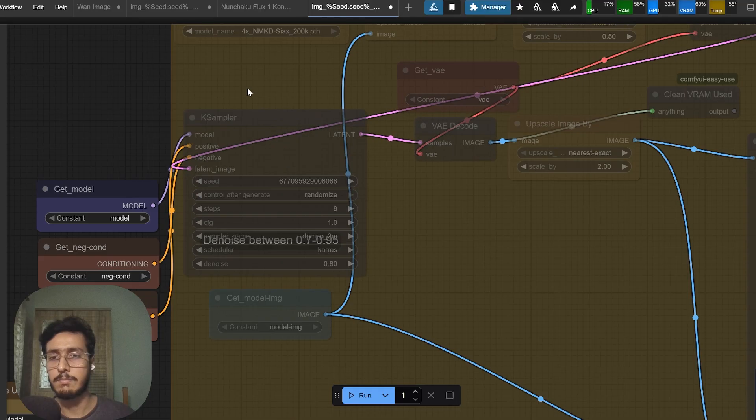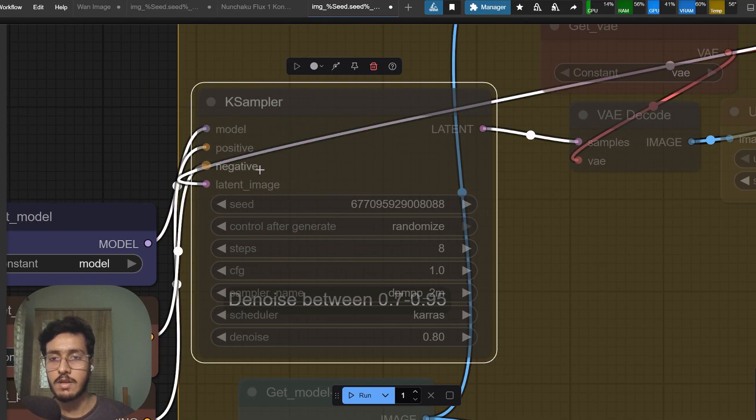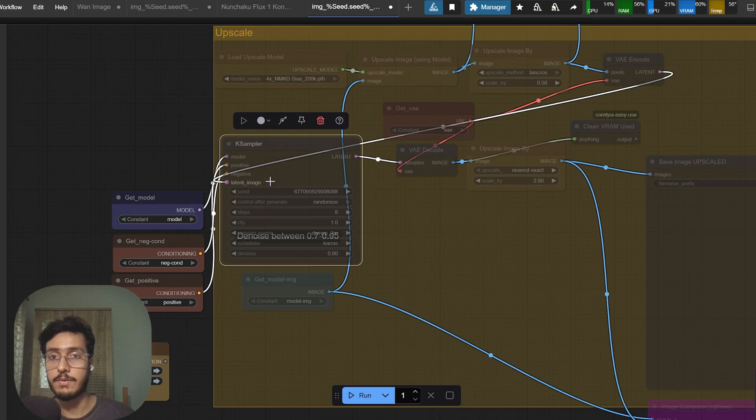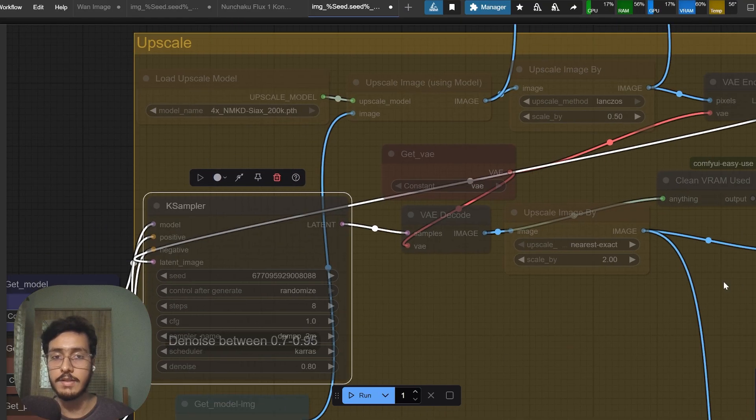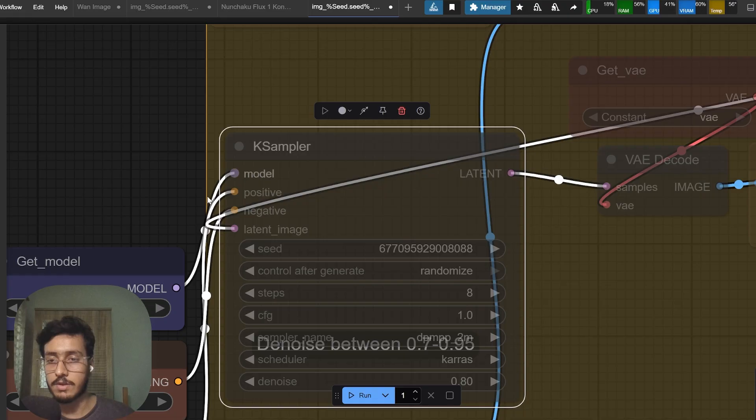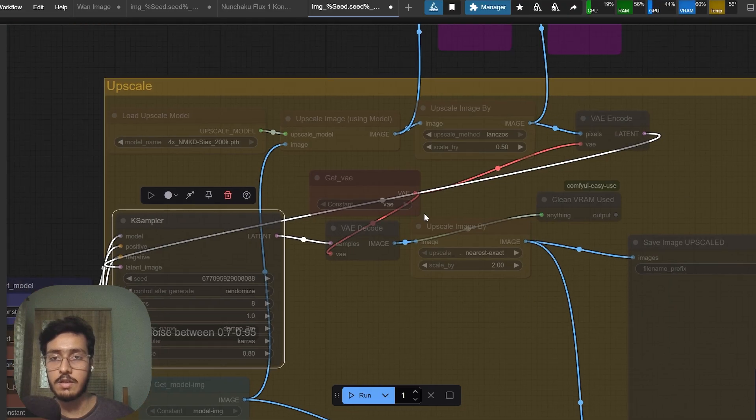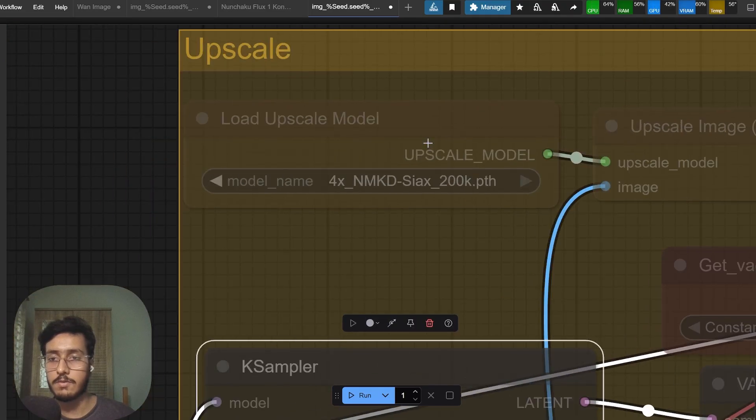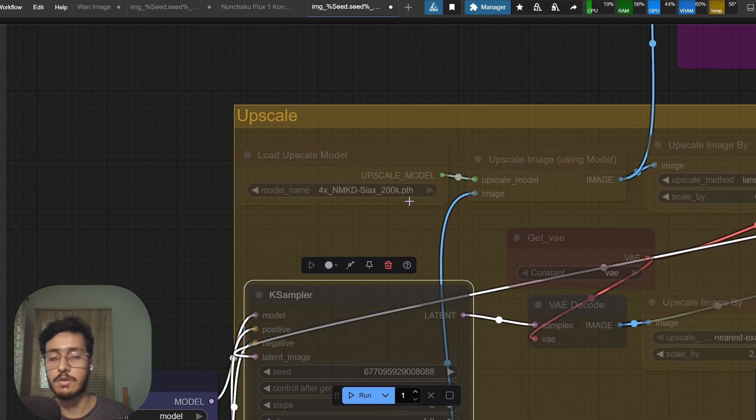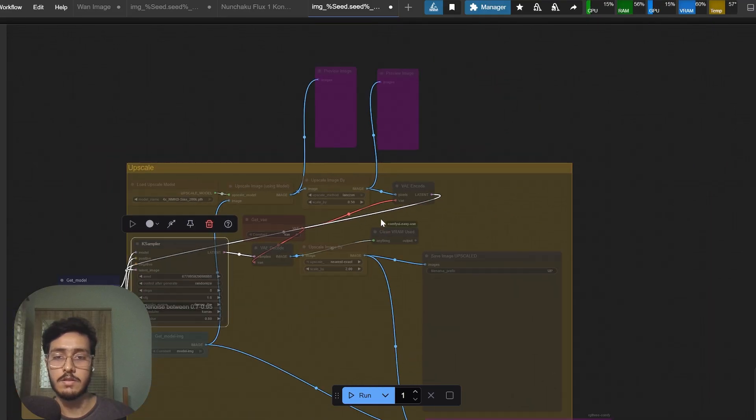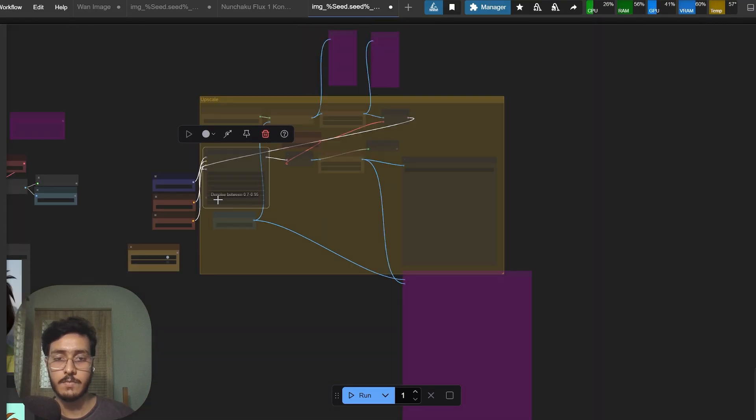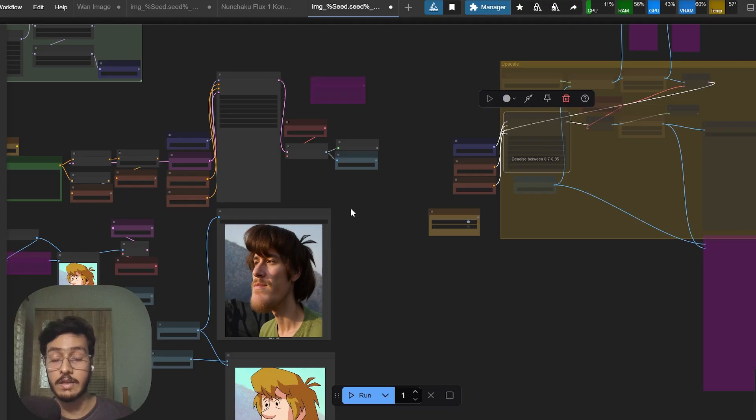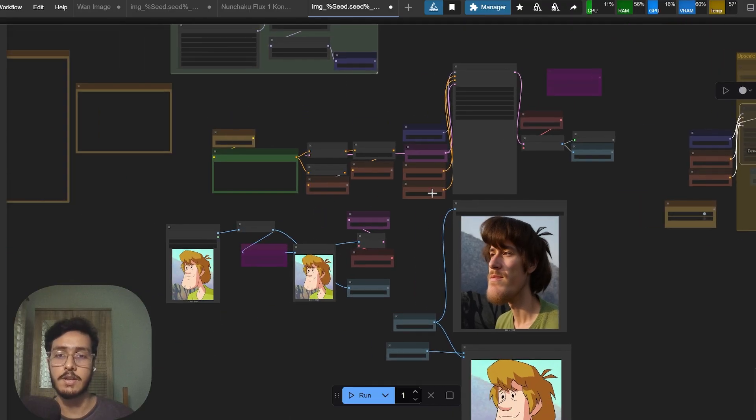I have these upscale nodes here, just ignore them. I will show you in another video maybe. I'm just using Flux context, whatever workflow I'm using I just add these nodes and connect whatever the current model is being used and just upscale using that.